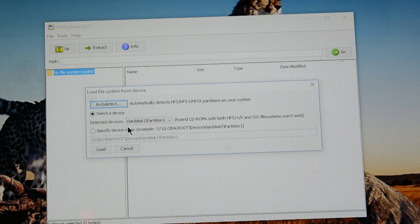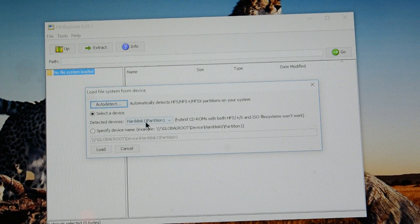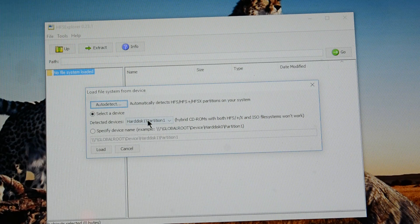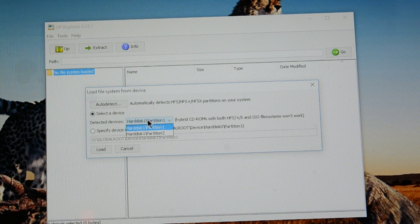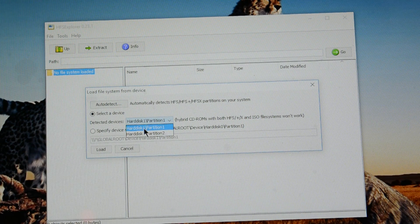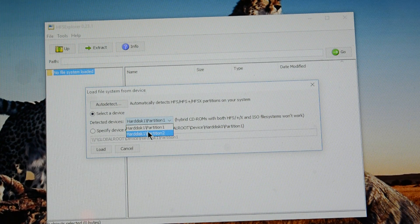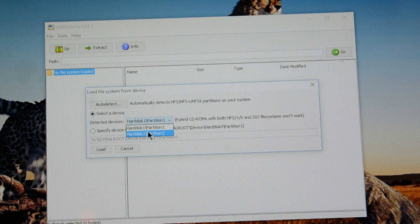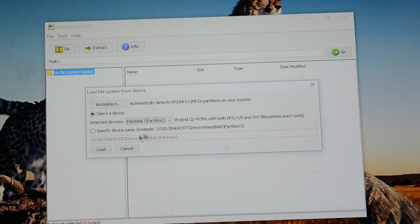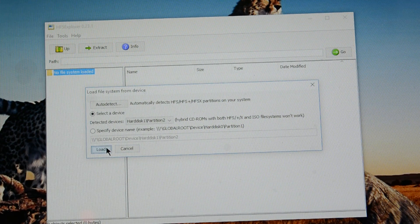So the only thing you have to do, there is a drop down here. Hard disk 1 partition 1 and hard disk 1 partition 2. Click on that and click load.